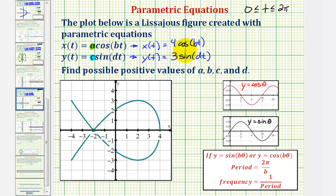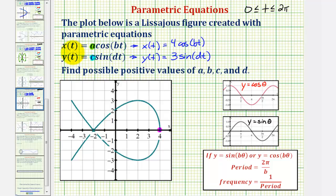So when t is zero, we'd be at the point four comma zero. Notice how if we start here, in order to complete our trace we'll have to backtrack, and therefore we can think of this as tracing it twice because it will have one overlap of our figure. We'll first focus on the x values, which are controlled by four cosine of bt. Before we do this, let's take a look at the basic cosine function.